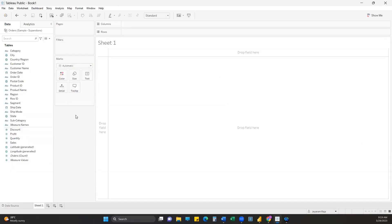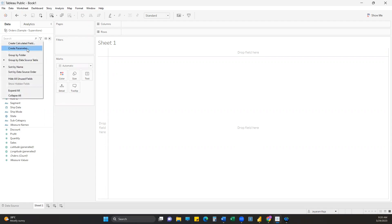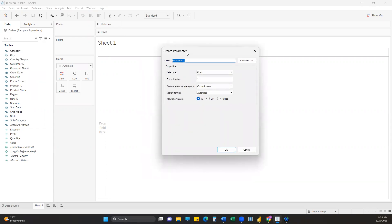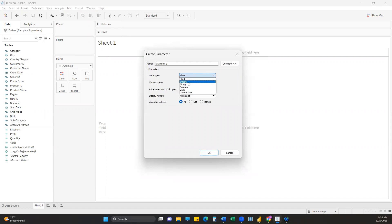The first functionality is measure selection achieved using parameters. Parameters are basically dynamic functionality - based on user selection we can change the response of the view, followed by using a calculated field. The first step is creating a parameter, so just click on the dropdown and select Create Parameter. Once this window opens, we change the data type from Float to String.